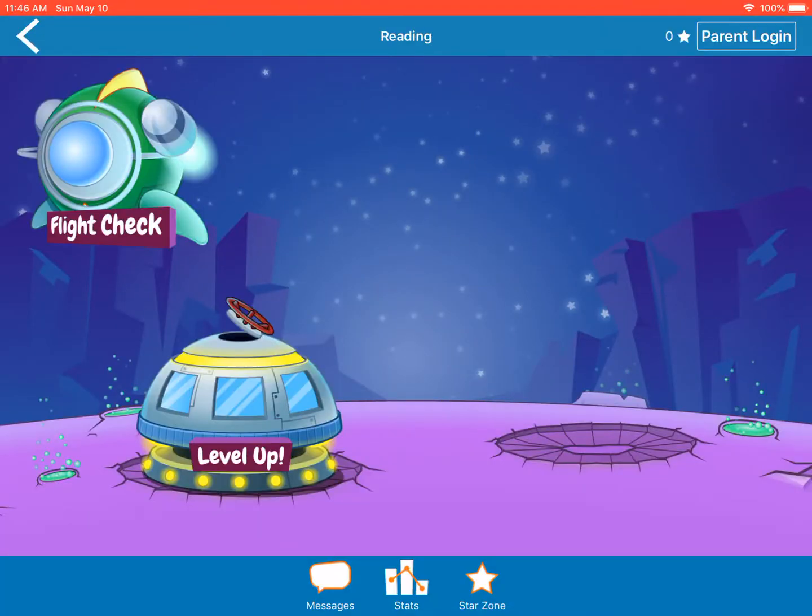You'll have a screen that looks like this, with options: Star Zone, Stats, Messages, Level Up, and Flight Check. Click on Flight Check.